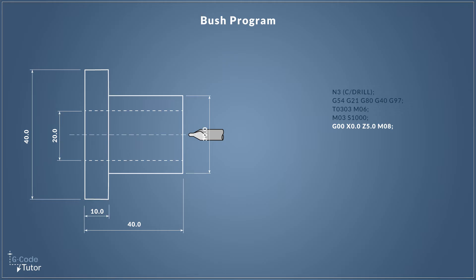Now at this point I'm going to turn on the coolant with M08. Now you can turn on the coolant wherever you like, but I like to turn on the coolant just before we start removing material. This way I've got plenty of visibility inside the machine without that coolant splashing up on the screen to see what's going on.